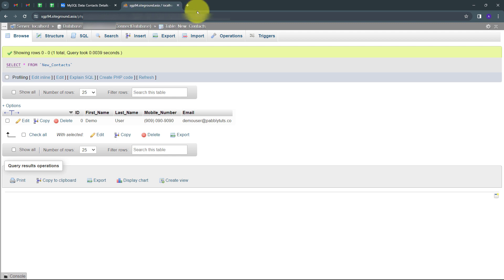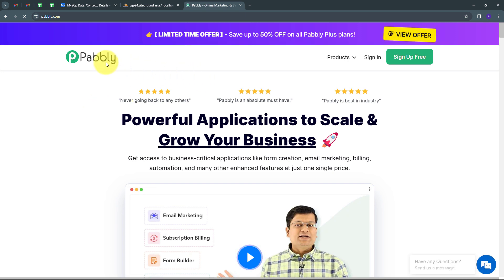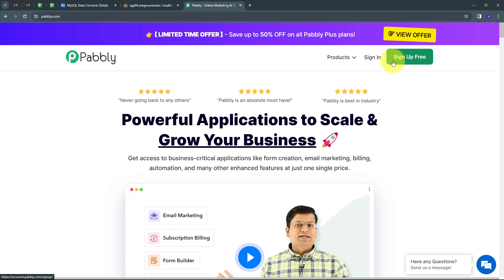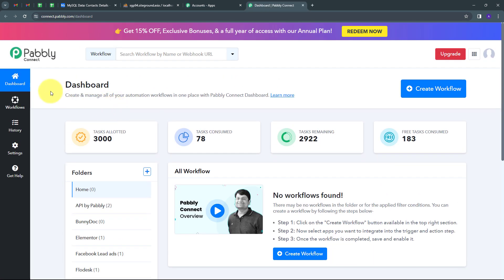I have to open a new tab and search for Pabbly.com, which will take us to the Pabbly landing page. Here we have two options: sign in and sign up for free. If you don't have an account, you can sign up for free — it takes only two minutes and you get hundreds of free tasks every month. If you already have an account, just sign in. You'll see all the apps Pabbly offers. We're going to use Pabbly Connect, so I'll click the 'Access Now' button, which directs us to the Pabbly Connect dashboard.